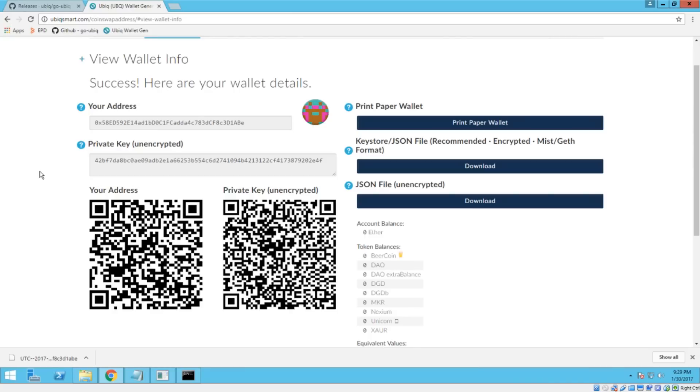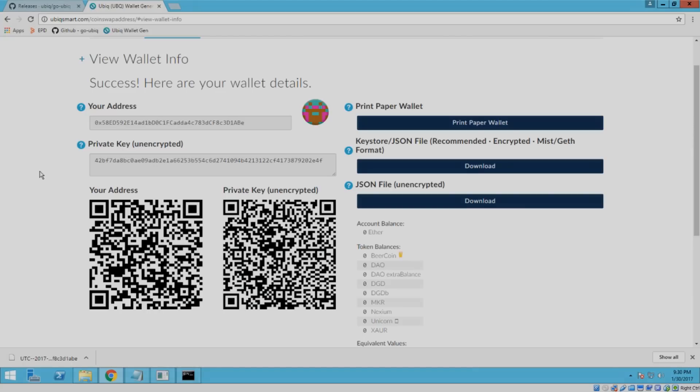Now you can look up the commands to send your funds to a different address or do what you need to do. You can verify your account balance. And that's pretty much all there is to the Windows import. Hope you guys enjoyed. Let me know if you have any questions.